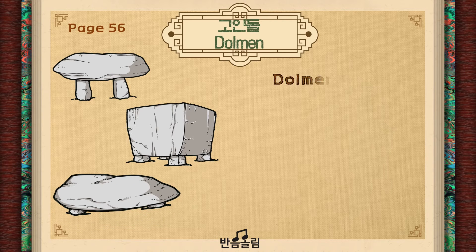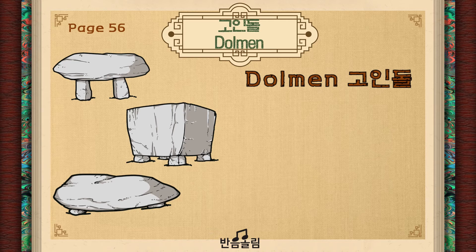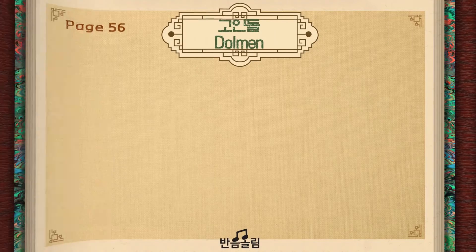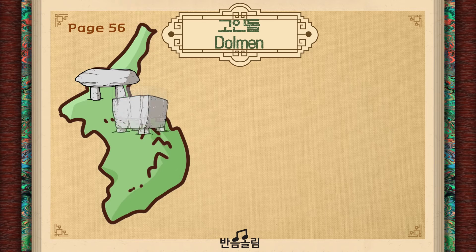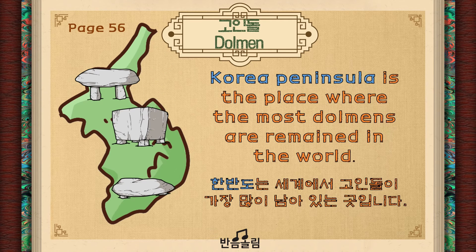These are called Goindol. Goindol is Dolmen in English. Follow me: Dolmen. Dolmen is a ruler's tomb in the Bronze Age. Korea Peninsula is the place where the most dolmens remain in the world. There are more than 40% of dolmens of the world in Korea.